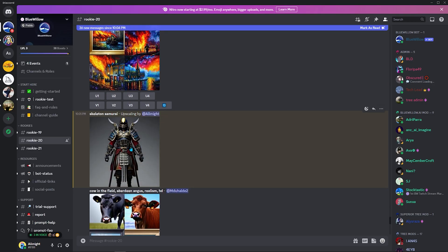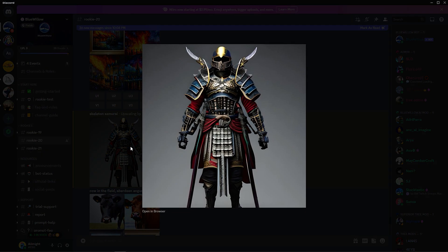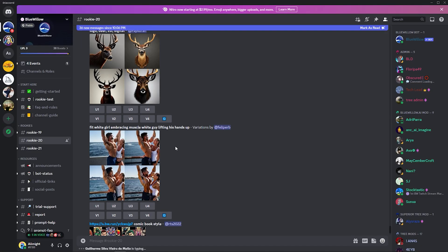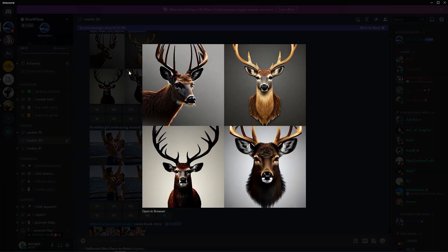You can ask for more variations and also upscale the image. The quality and the style of the images it gives you are simply outstanding.